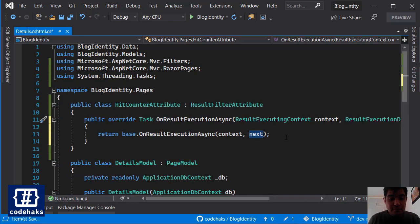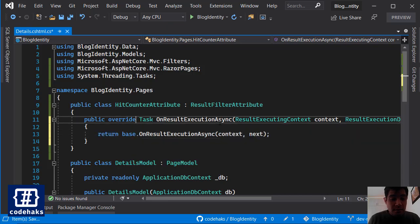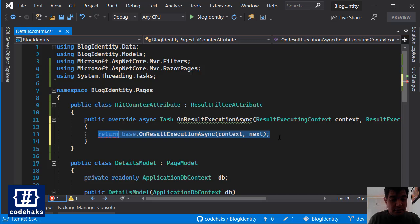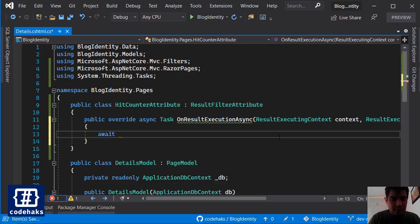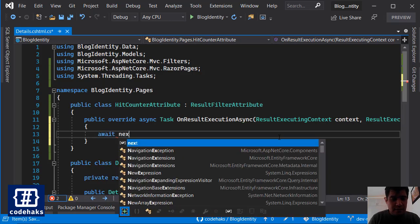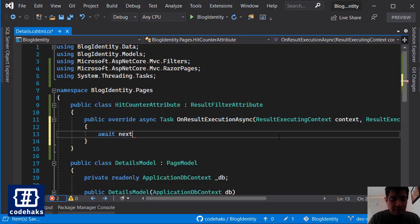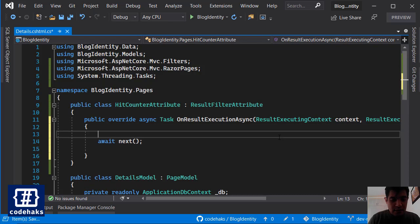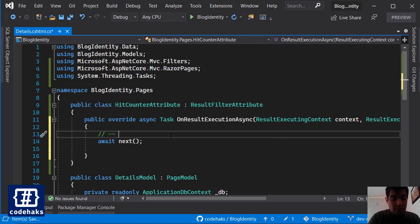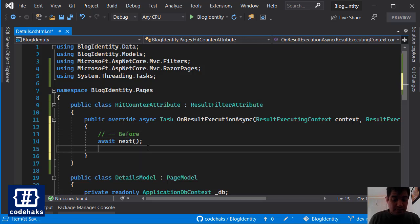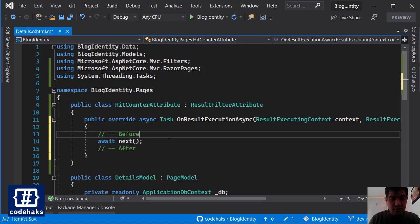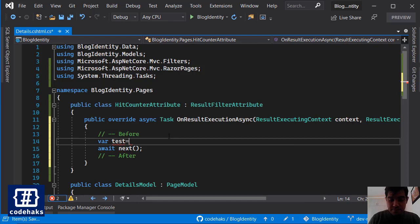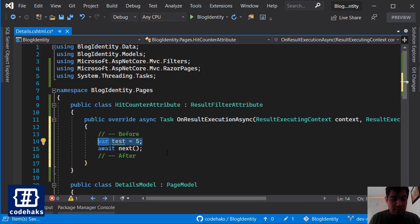And this is how you basically use the async part. You need to await for the next. Let's add async and use await next. And any code that you write in here runs before the result is generated, and any code that you write here runs after.